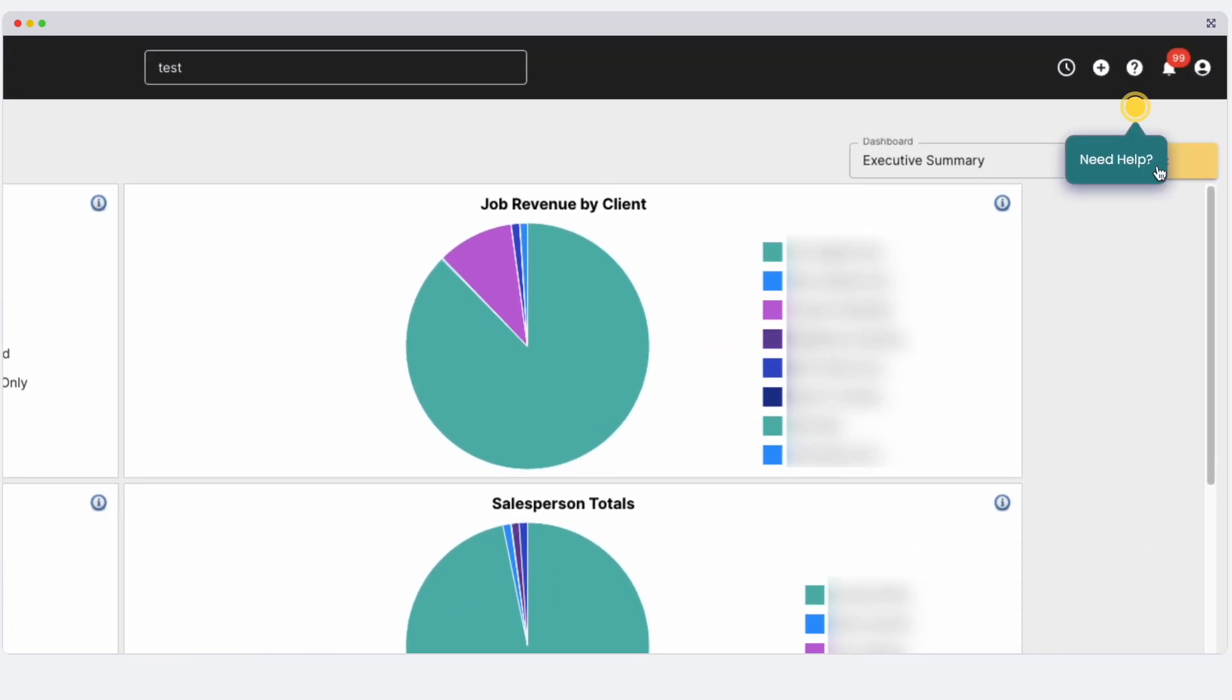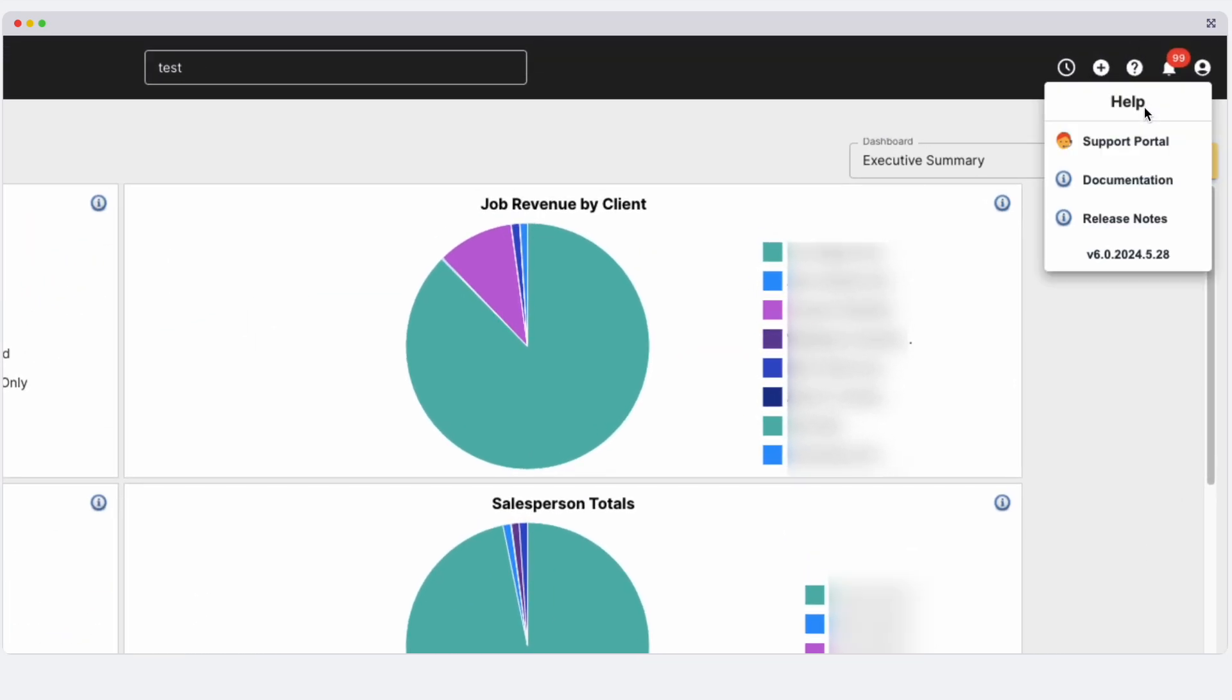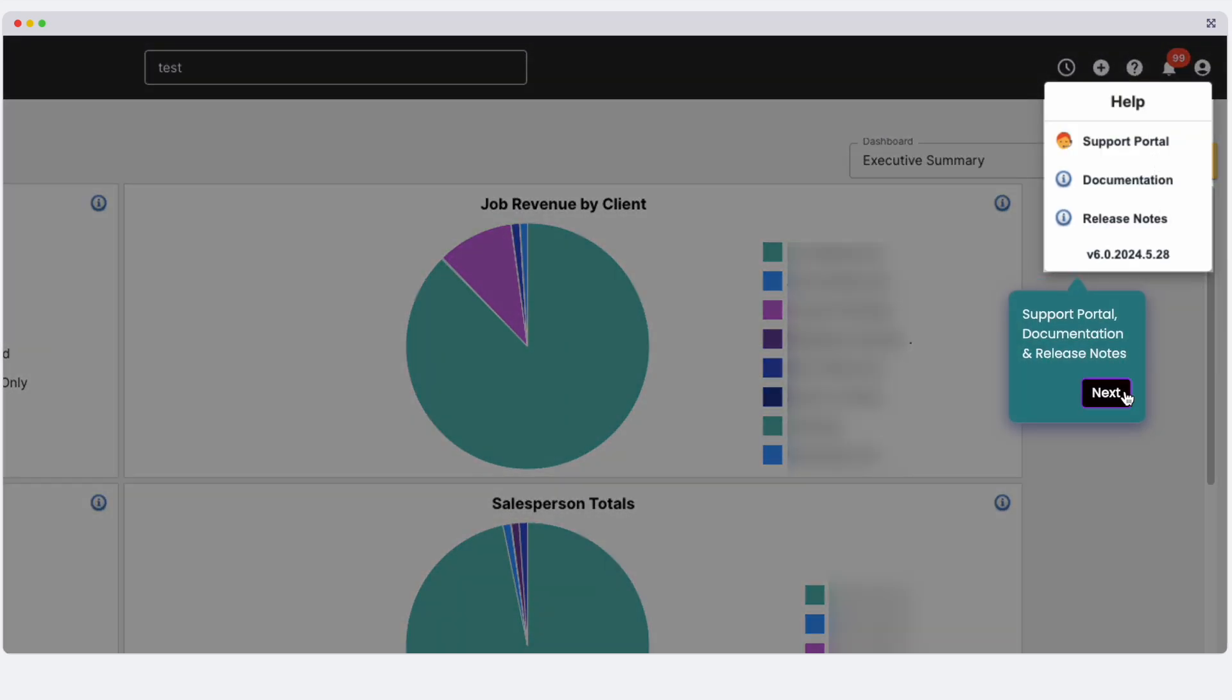Finally, the question mark icon leads to your support portal. The drop-down menu in the support portal connects you directly with our support technicians. It also gives access to documentation, which is our written support manual, as well as recent update release notes.